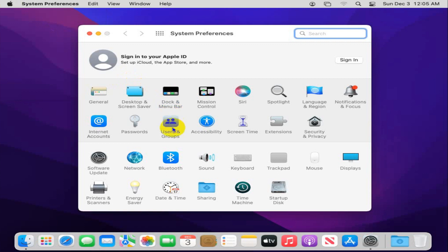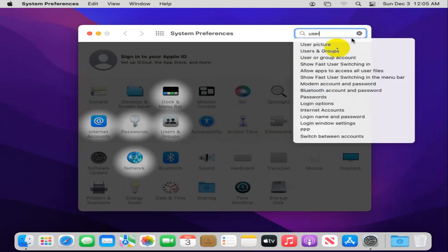Here you will find Users and Groups. You can access from here, click on Users and Groups or in search, you can type Users. Select Users and Groups.